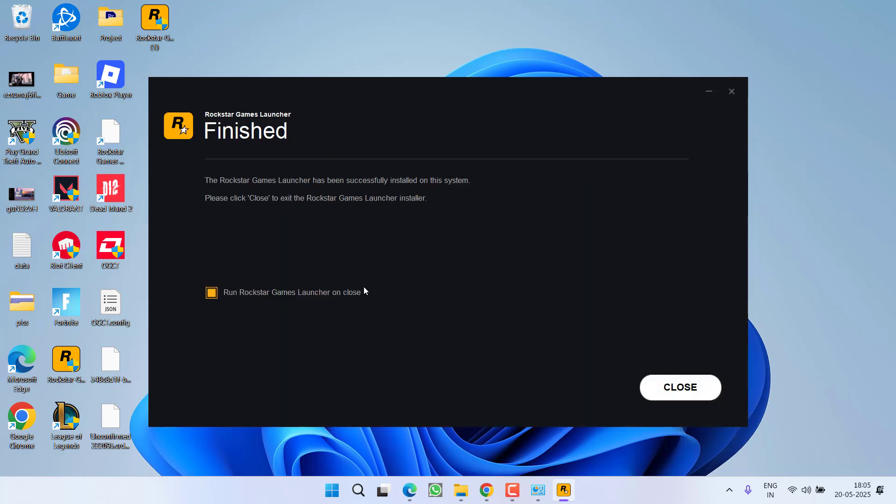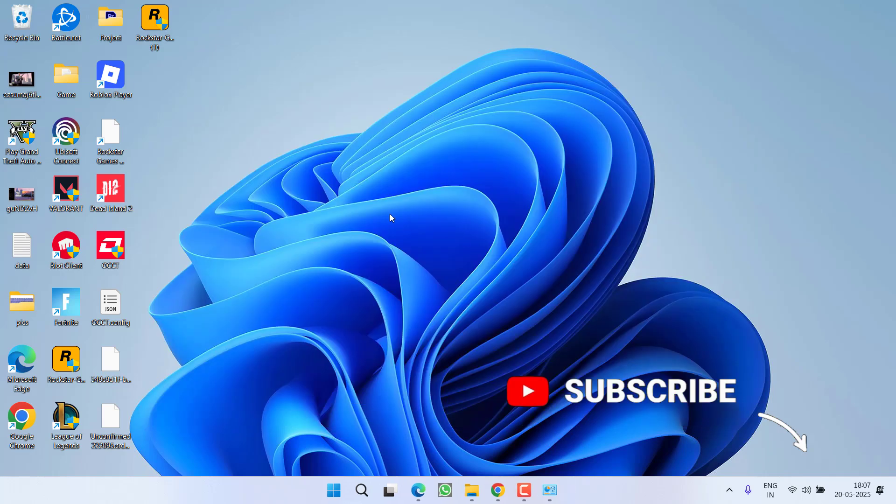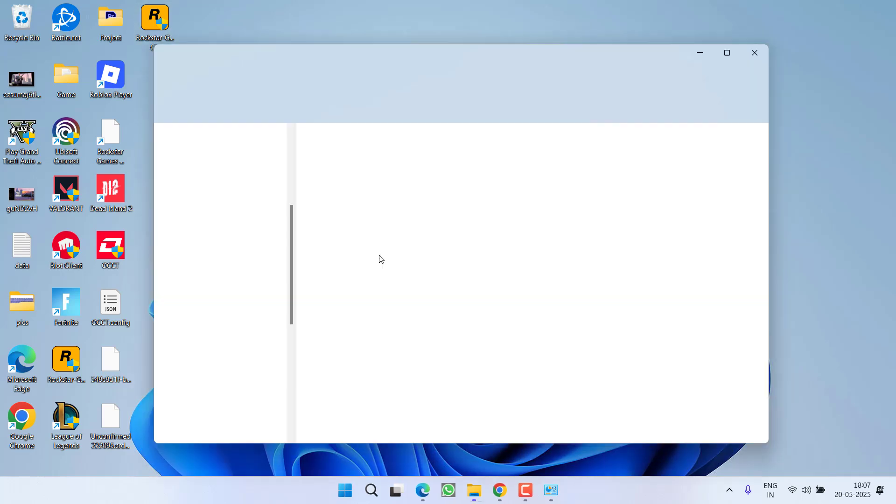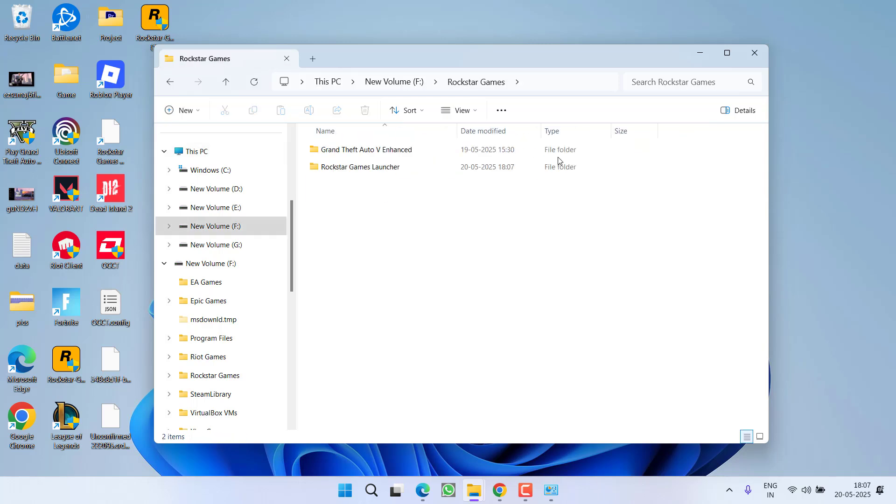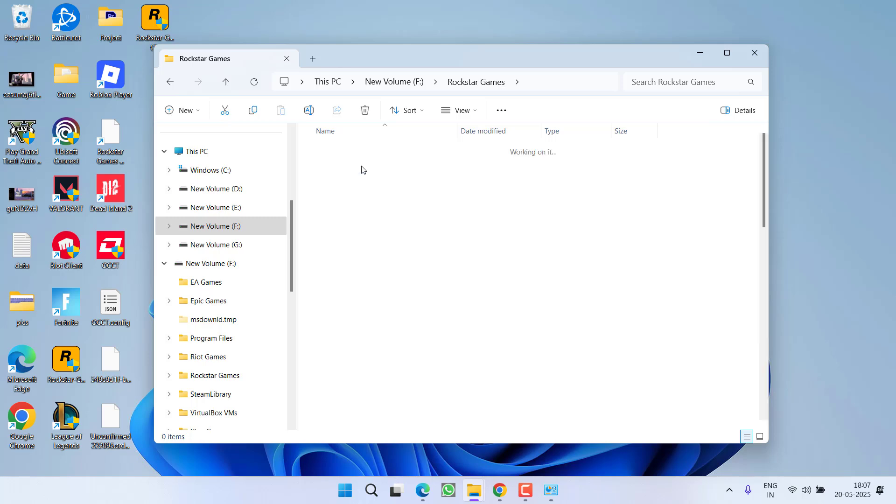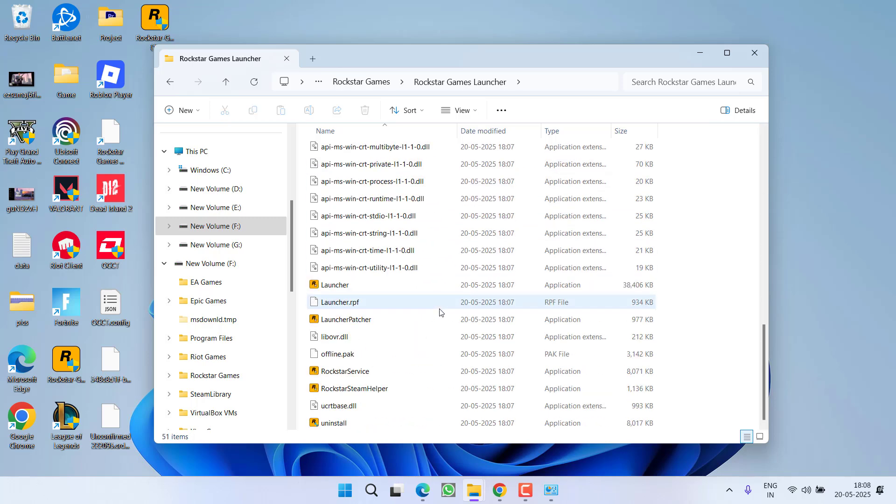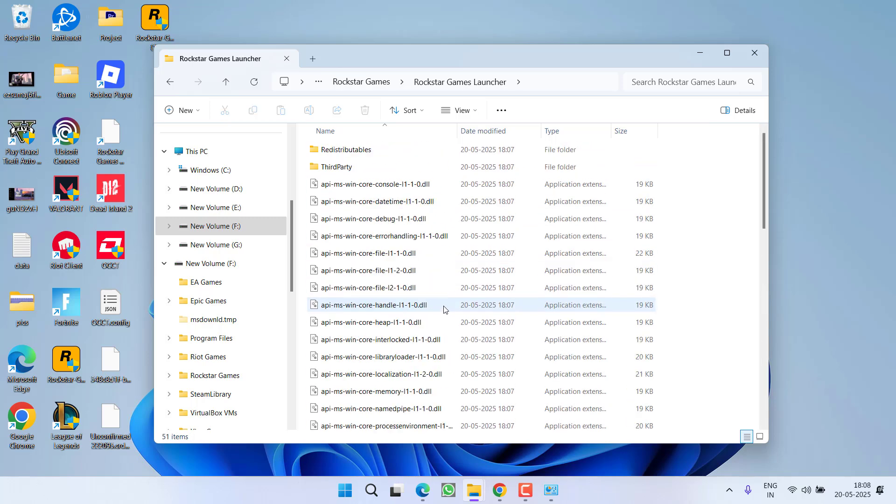Now uncheck the option Run Rockstar Games Launcher on Close. Now click on the option Close. Now you need to open a directory where the launcher is installed, which is in F drive and Rockstar Games, and here is Rockstar Games Launcher folder.